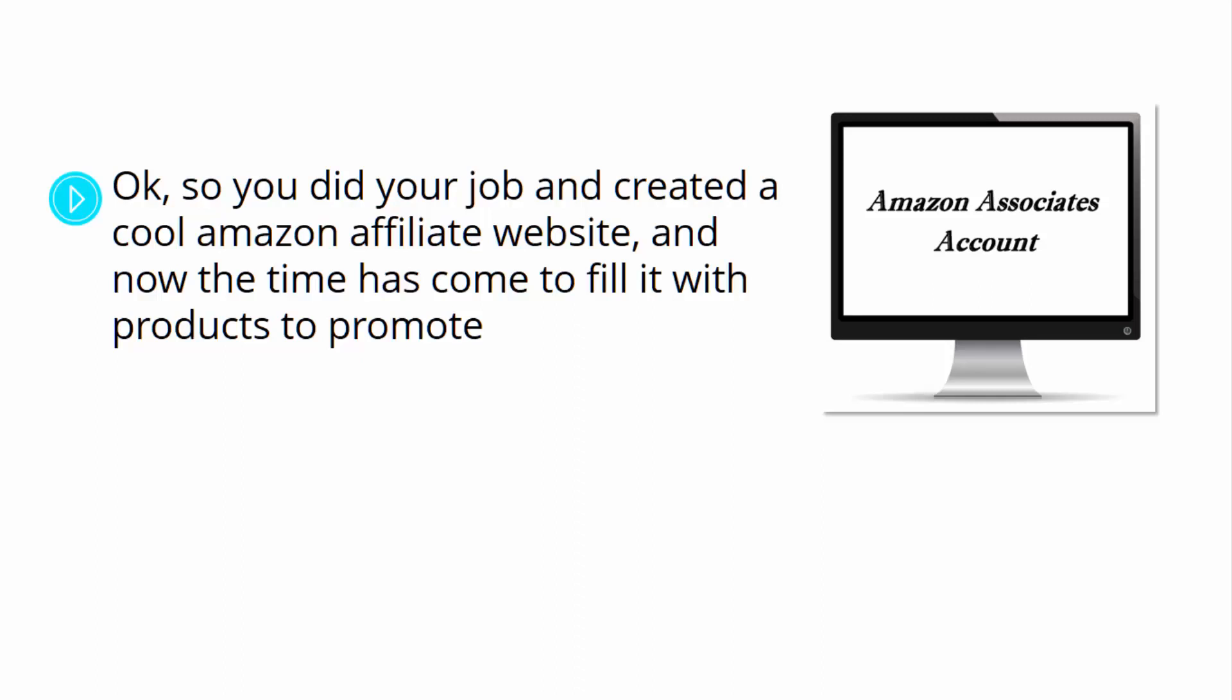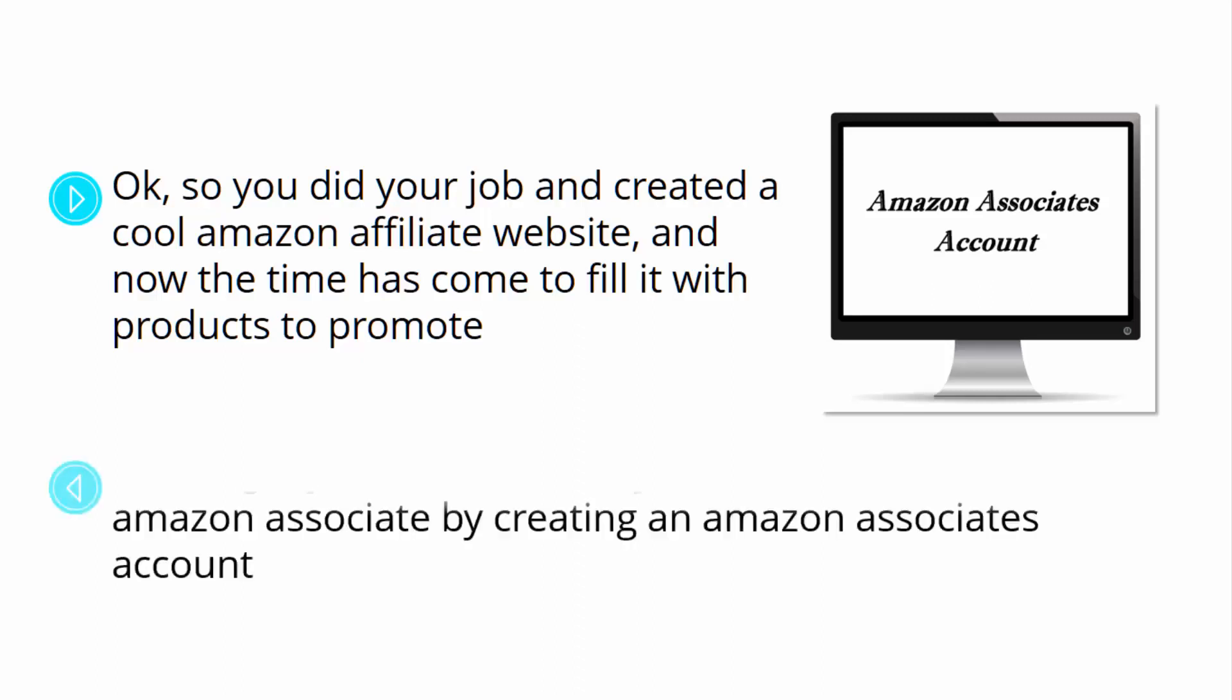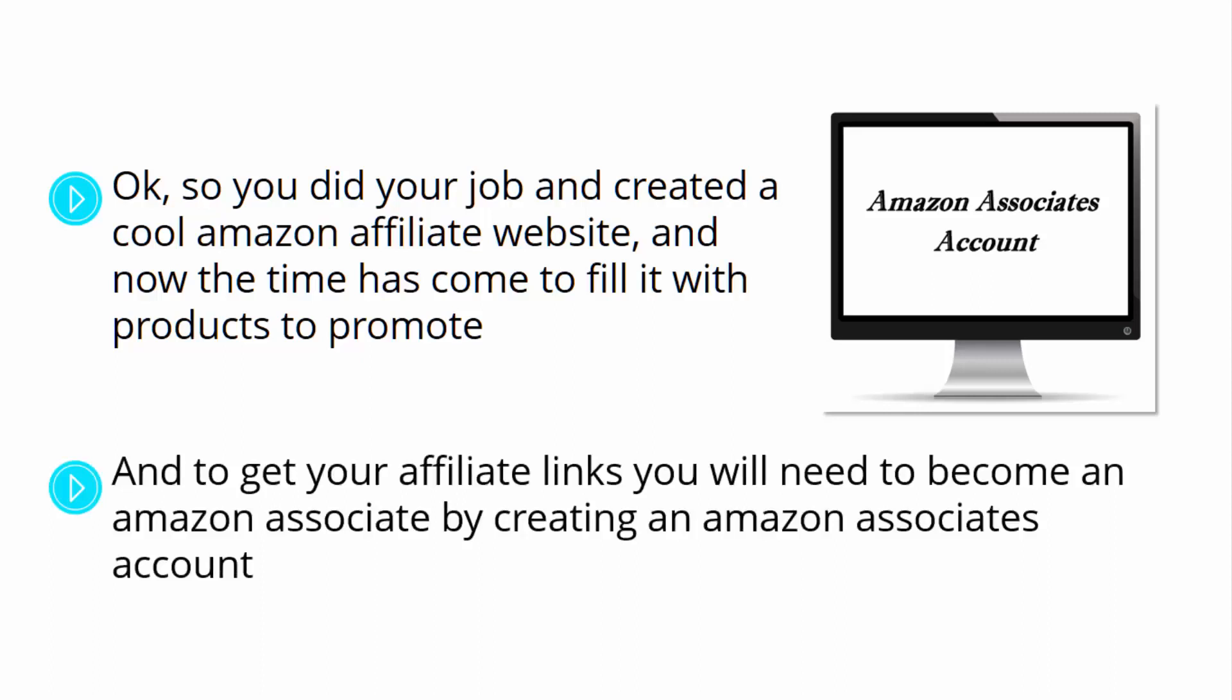You are more ready than ever because we just showed you how to do it the right way. And to get your affiliate links, you'll need to become an Amazon associate by creating an Amazon Associates account.